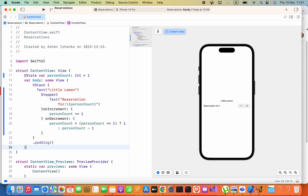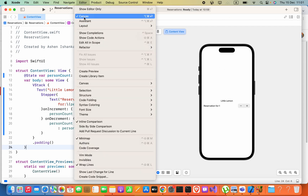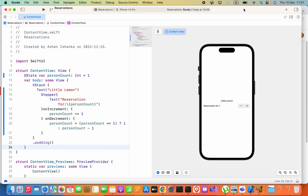Hello everyone. In the Shift UI application we can add layout components from the library into the canvas. Canvas means this preview area. If you cannot see this preview area, you can click on this editor and then enable this canvas. To add the layout component directly into this canvas, you can press on this button called Library.